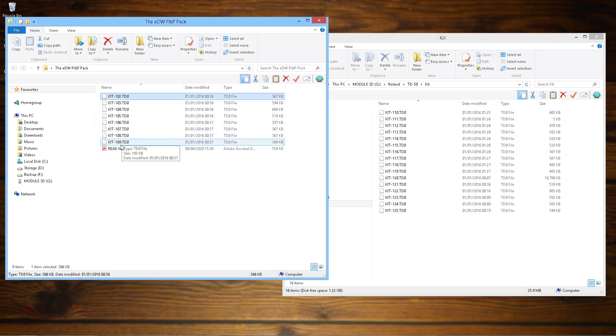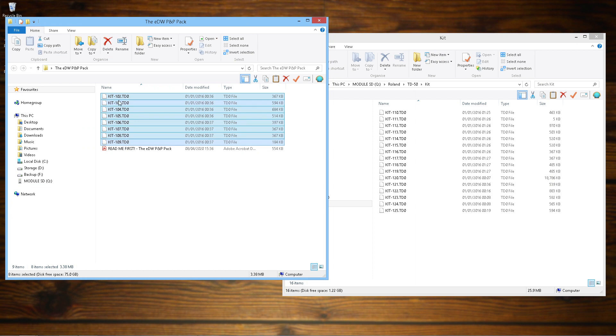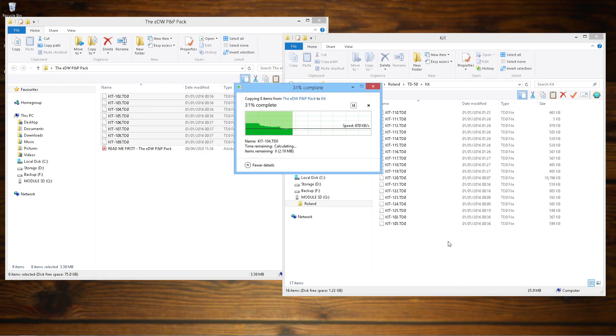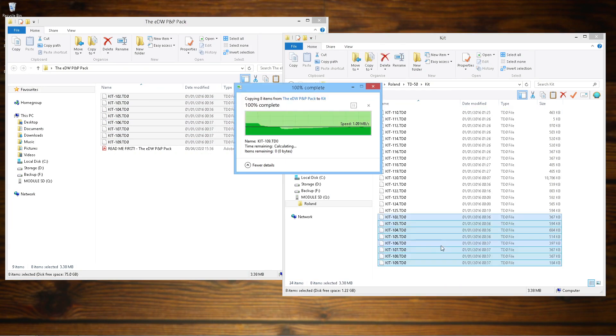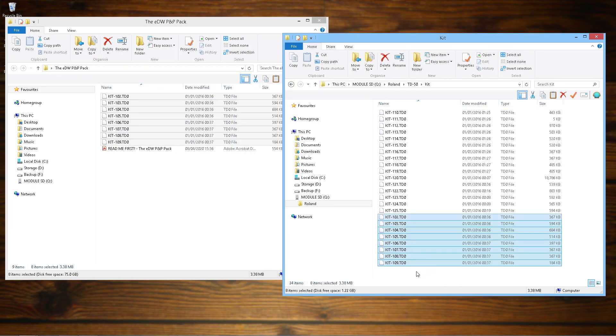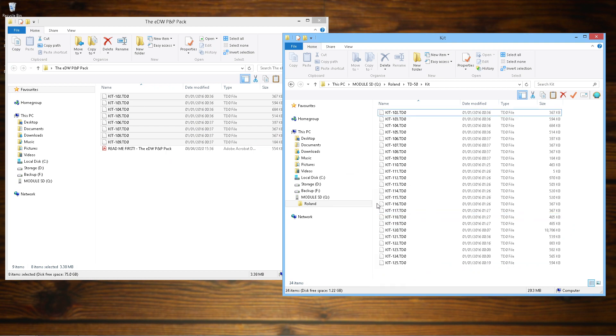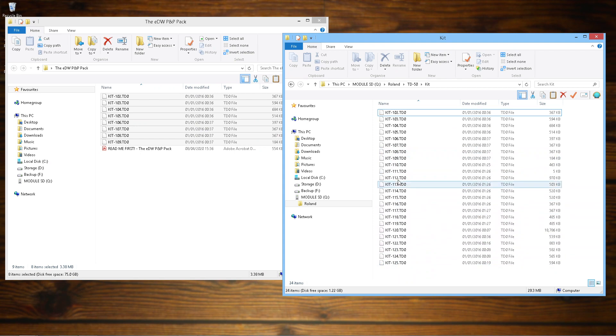The kit folder on your SD card might be empty or it might have other kits that you've saved yourself or bought in there. In my case here it's got my other two packs in it: Famous Volume 1 and the EDW Original Studio. Those kit numbers are higher than the pack that I'm loading so there's not going to be any conflicts. You can either drag and drop the files over or copy and paste, whichever you prefer. Let it copy the files and you're done.